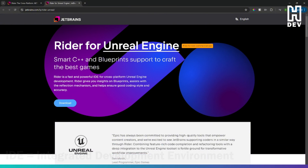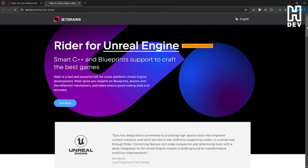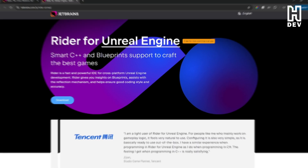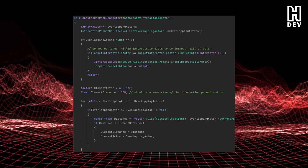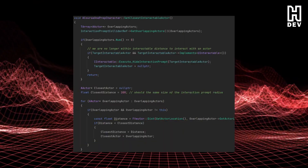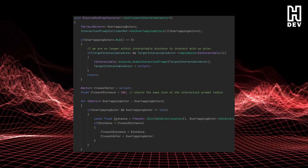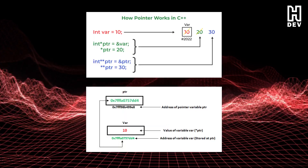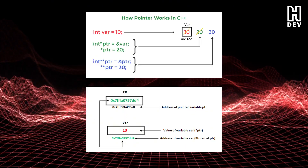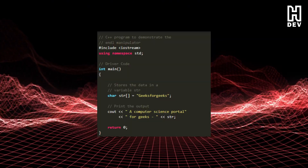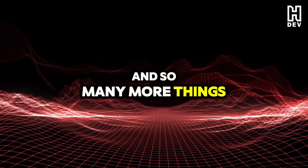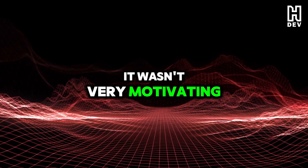I'm a programmer, and coming to Unreal Engine, I was scared to jump into C++ like so many people are. Just thinking about learning a new language — one that I could remember was scary and difficult — with pointers, managing memory, a crazy way to even print statements to the log, and so many more things, it wasn't very motivating.